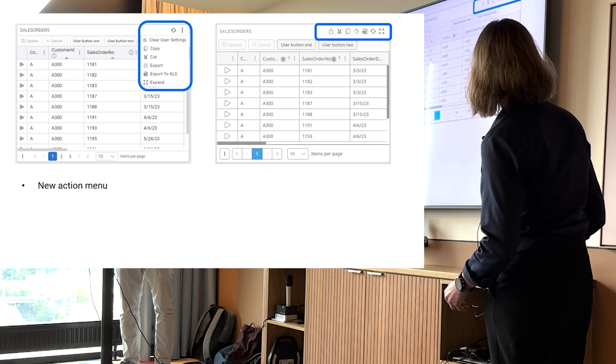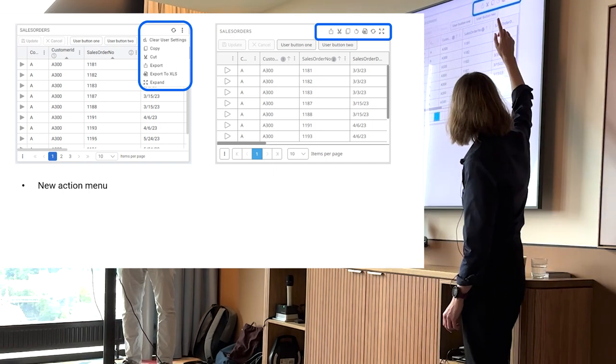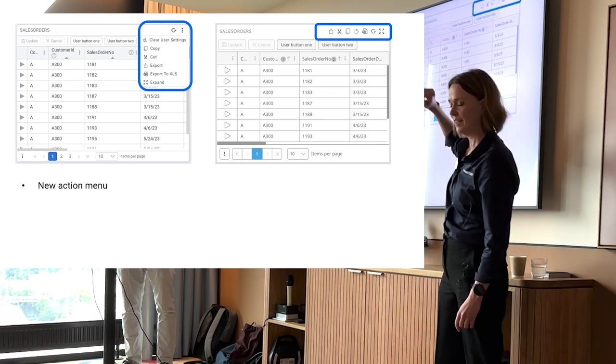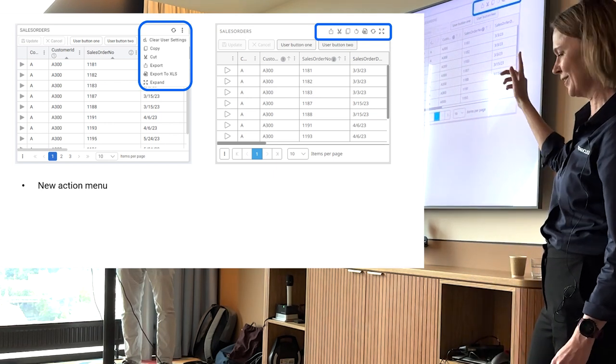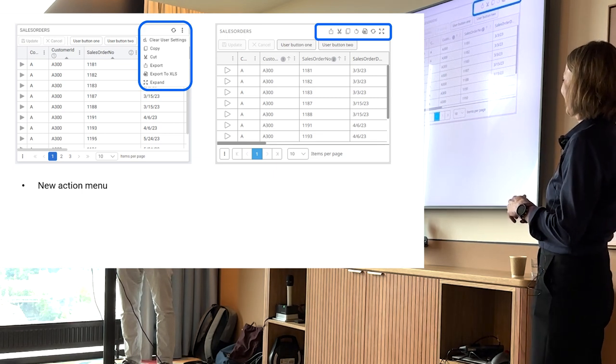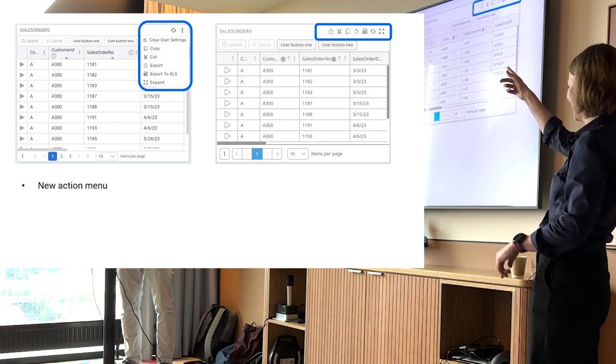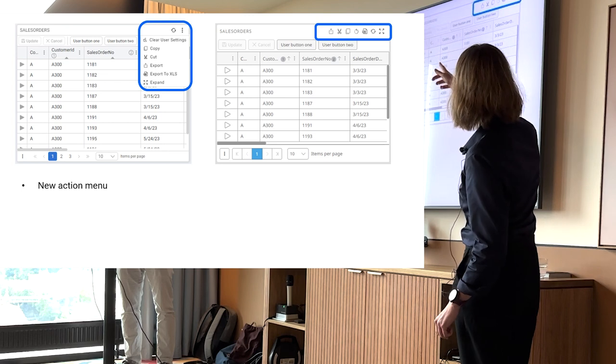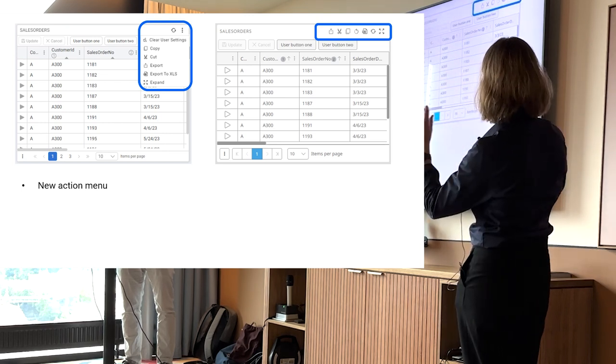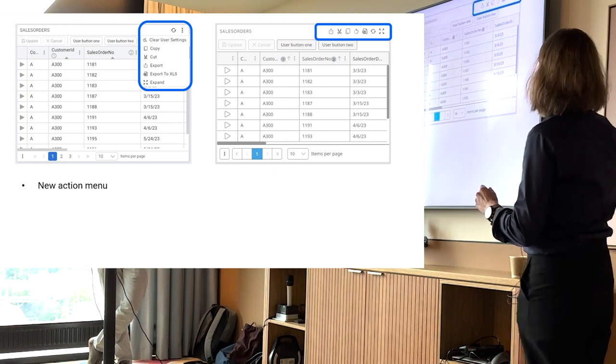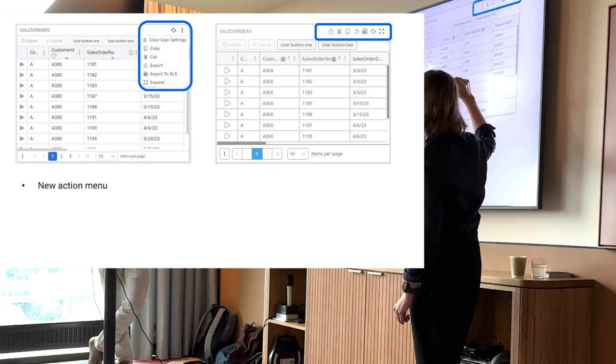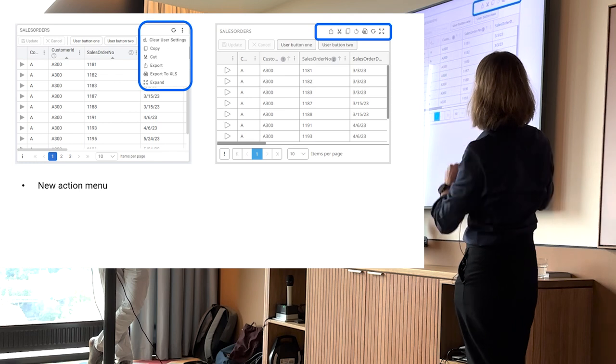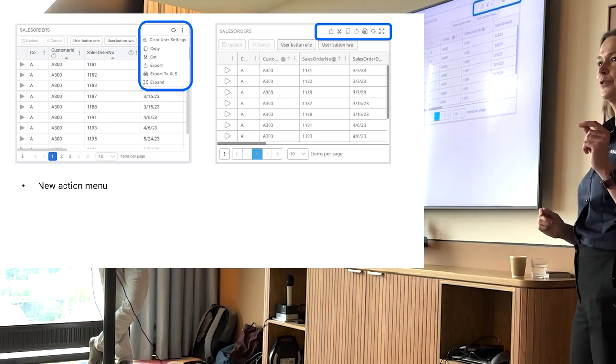The first thing we changed is that we put all of those action buttons that were available in the portlet header into its own little container. It's actually called a kebab. A kebab skewer. We put all of those into its own container, so it's taking up less space. Because it used to be that if you had the portlet really small, it took over from the header. That doesn't happen any longer.